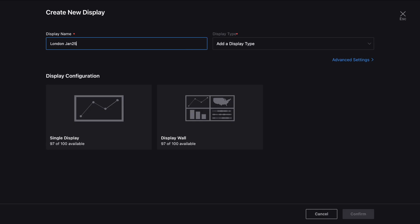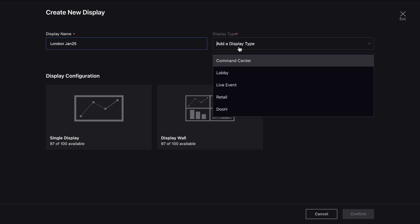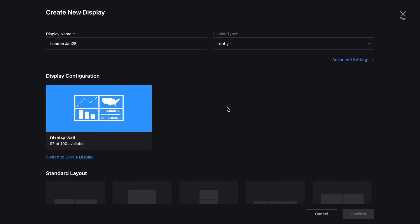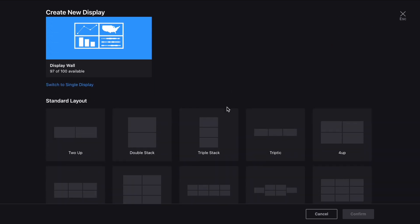So once again first choose a name, then pick the display type, and set the configuration to match your design.